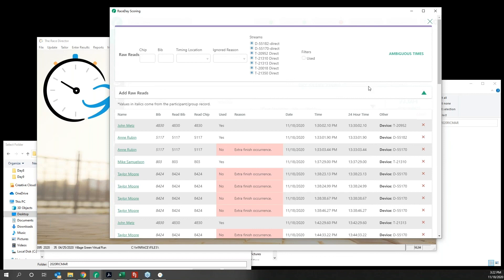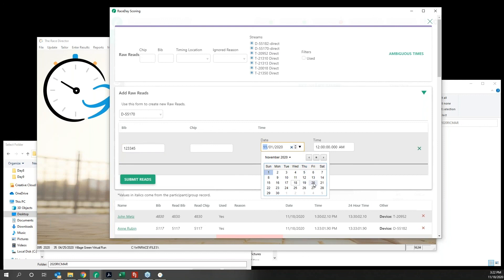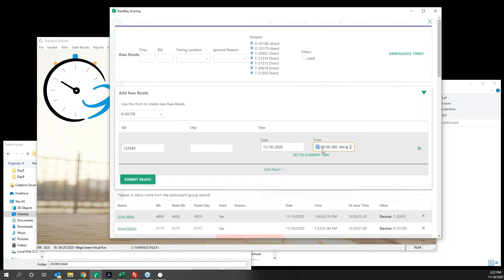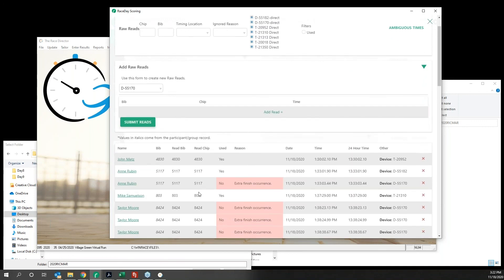You can click into these people, scroll down, and see the raw reads and the time of day that they read. If you missed a read — say the person threw their bib away or something like that — all you would need to do on any one of these pages is go in, select your timing device that you're streaming from, and add in the bib number. I usually leave the chip out so I can easily see any raw reads that I've added in. You put the time and hit Submit Reads, and about 30 seconds later it calculates, filters them back in, and adjusts any multiple reads at one location as needed.